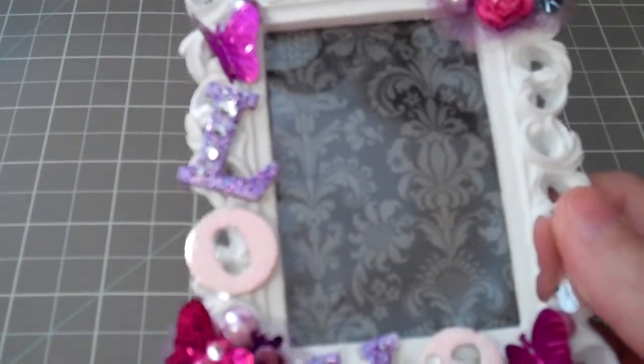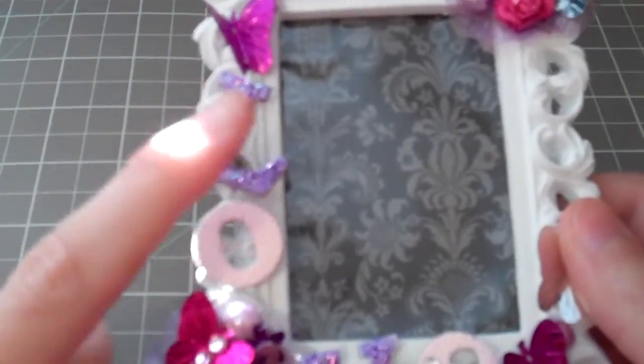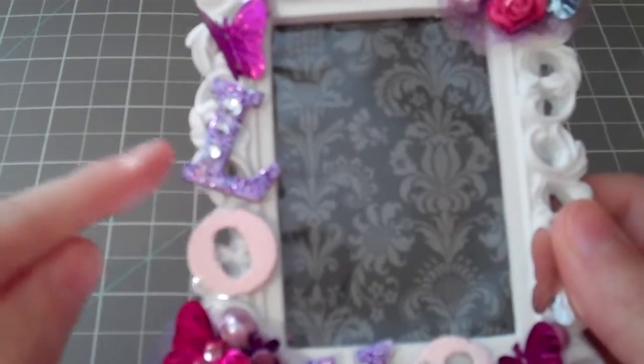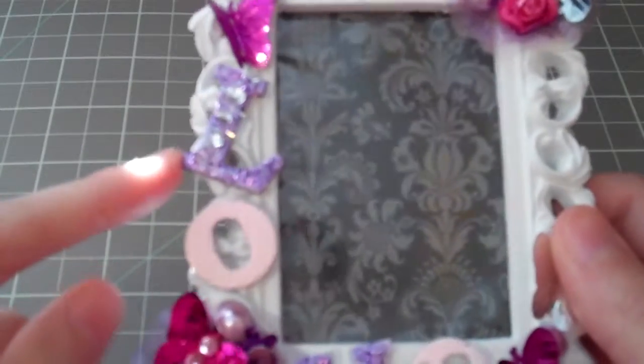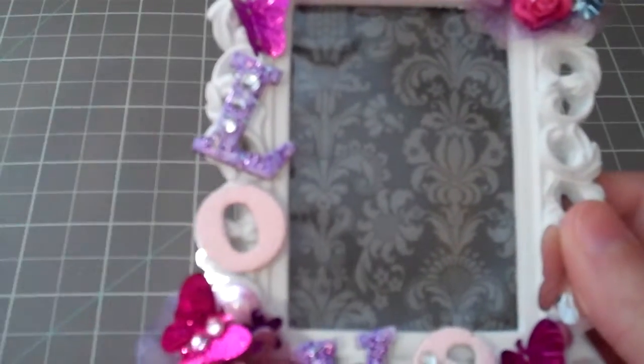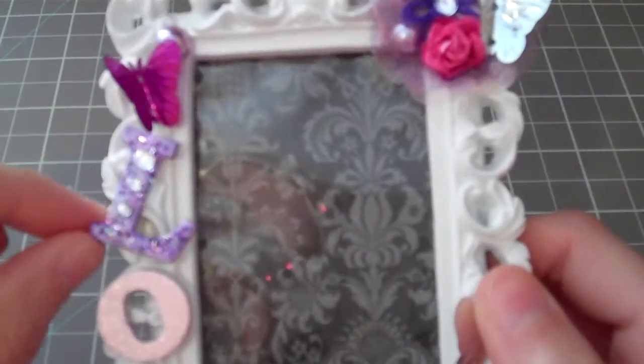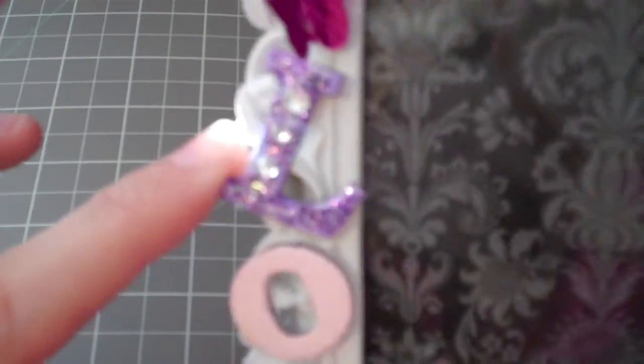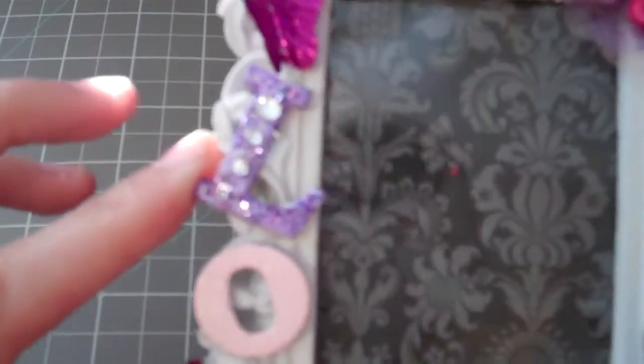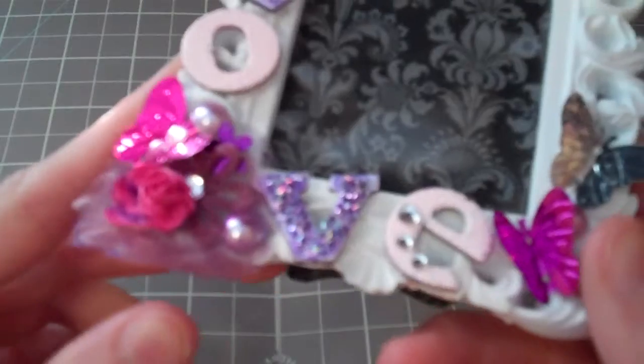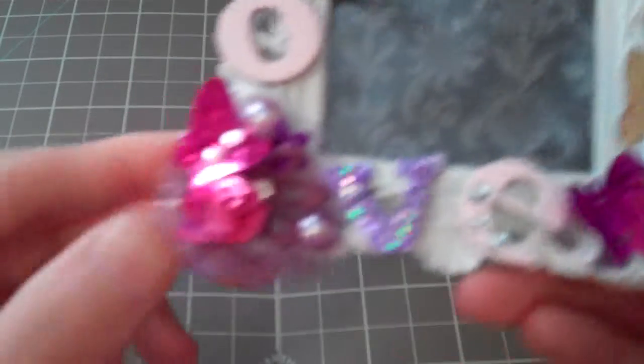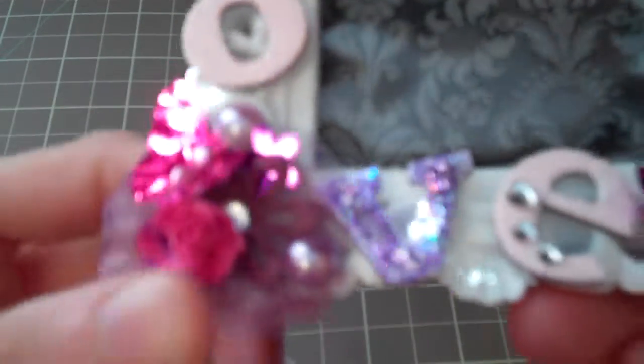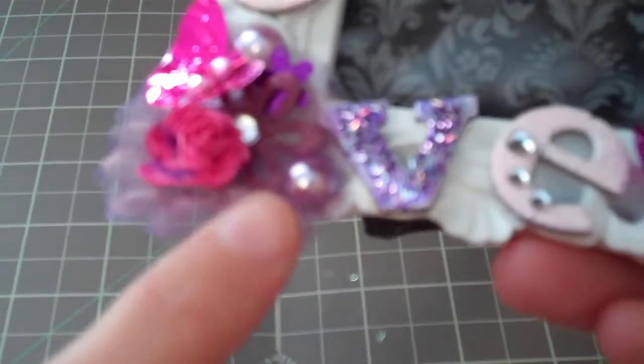When I Glimmer Misted the purple one, it didn't turn out as well as I thought, like, it was kind of smudgy a little bit. So I went ahead and put some glitter on it. And it actually turned out really, really cute.